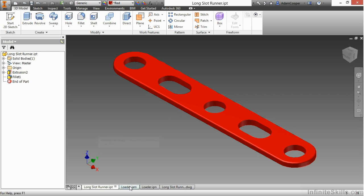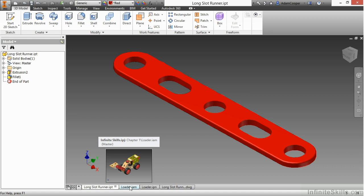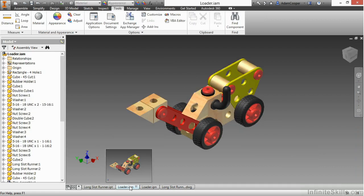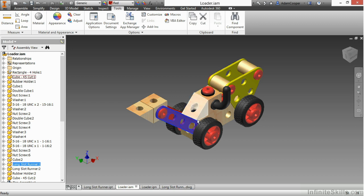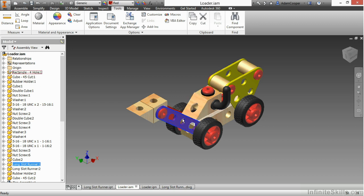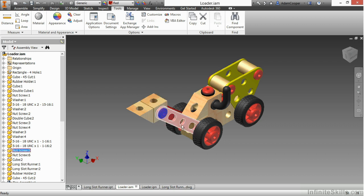I also have a loader IAM open, so I'll go ahead and jump over to that. Here you can see the longslotrunner is used in this dump truck. So I have the arm here being controlled to be attached to different components inside the assembly.